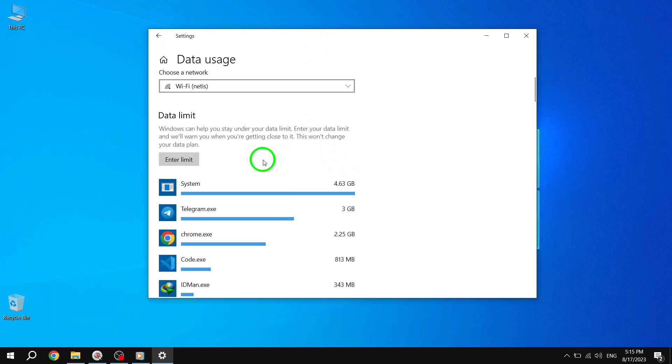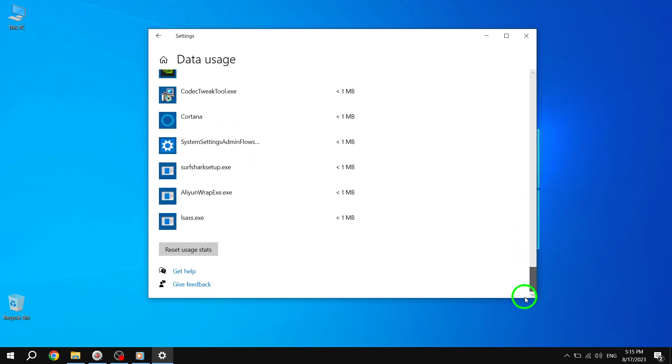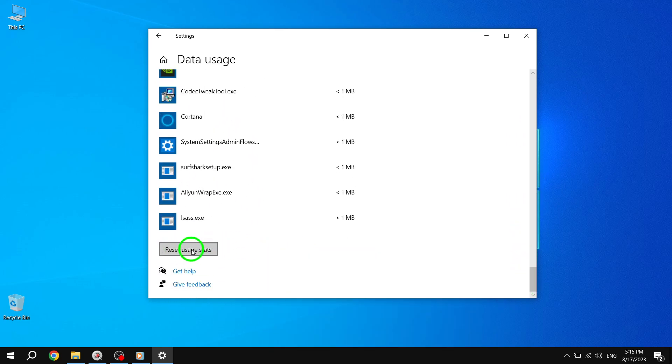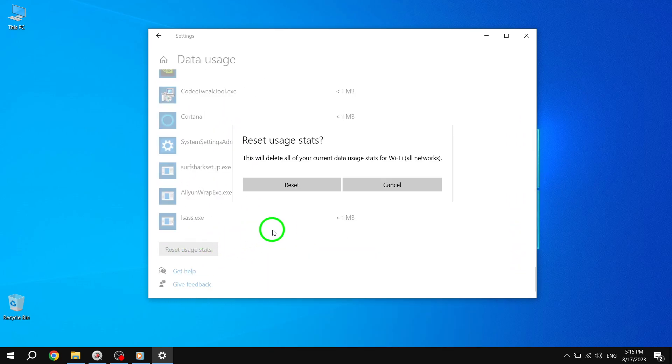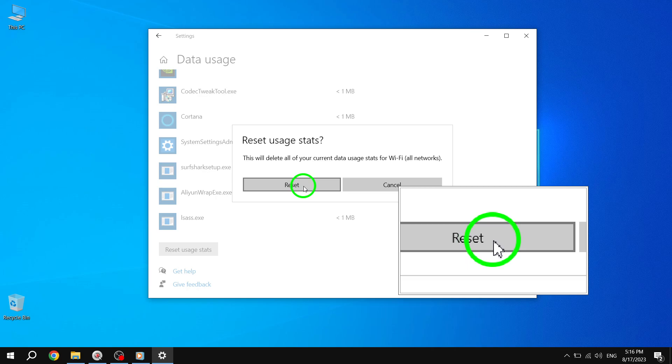Step 6. Scroll down within the network's data usage details until you find the Reset Usage Stats button. Click or tap on it. Step 7. A confirmation prompt will appear. Click or tap on Reset to confirm the reset action.